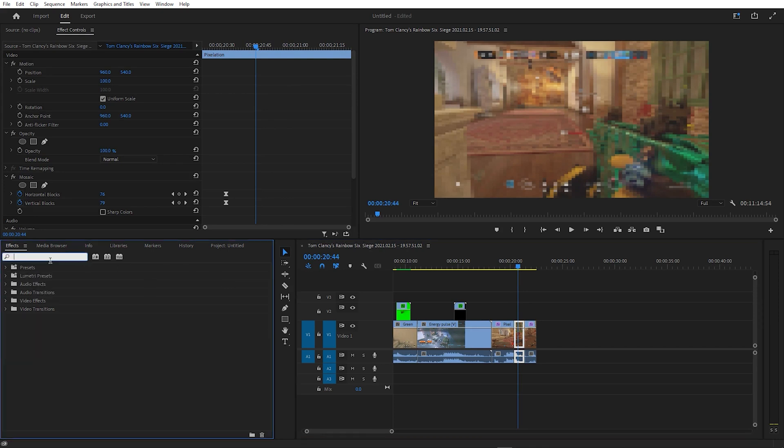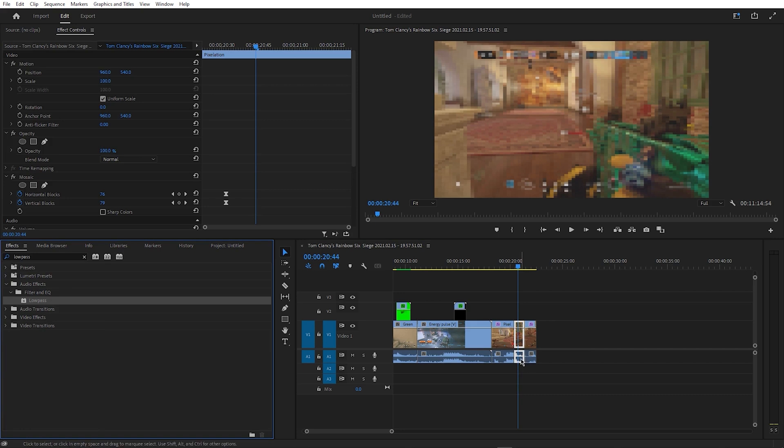One way you can add to this effect is by making cuts when the pixelation is the most noticeable. And then search for low pass.